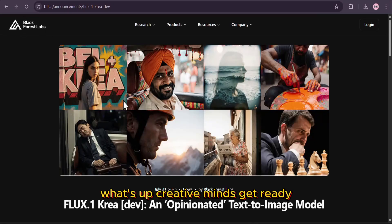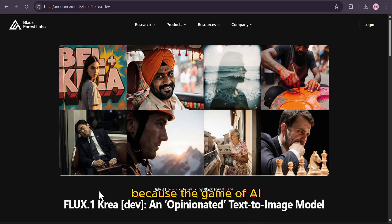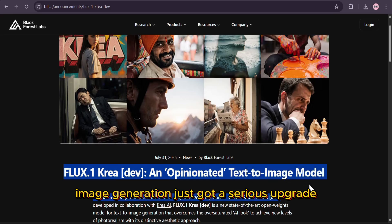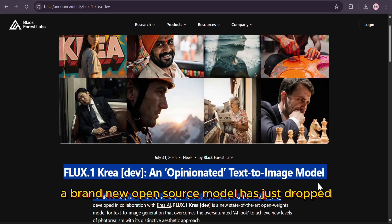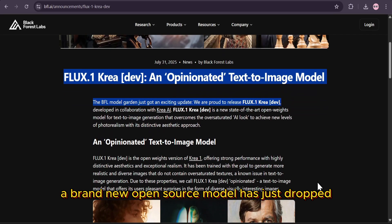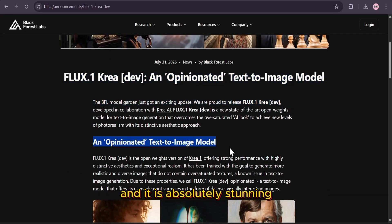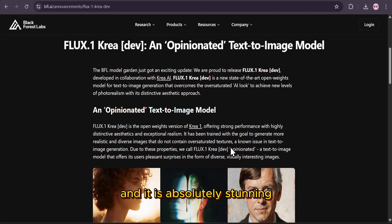What's up creative minds? Get ready, because the game of AI image generation just got a serious upgrade. A brand new open source model has just dropped, and it is absolutely stunning.